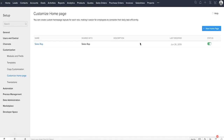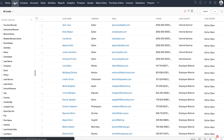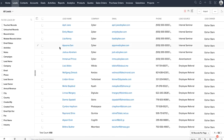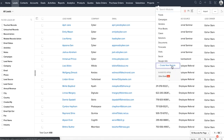Now let's move on to other tabs. Each tab here is what we call modules, allowing you to group all relevant data together. For example, the Leads module is where you'll find all the details about your leads as individual records. There are a set of default modules available in Zoho CRM, but you also have the option to create custom modules per your requirement.